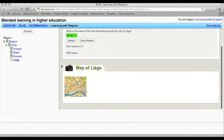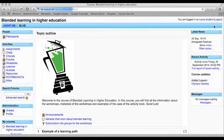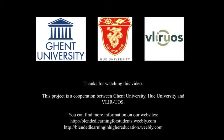To complete the learning path you click on exit activity and you go back to the Moodle environment.